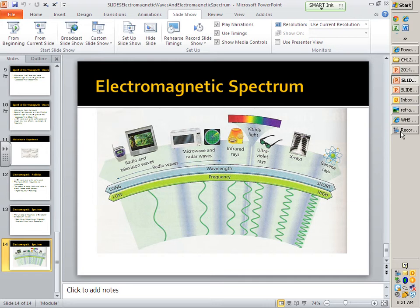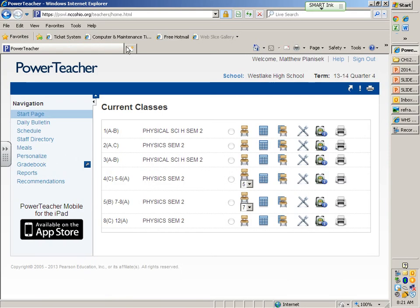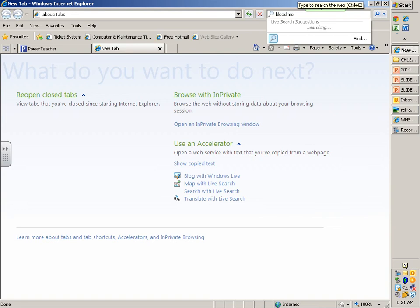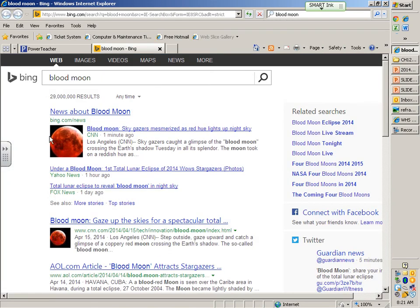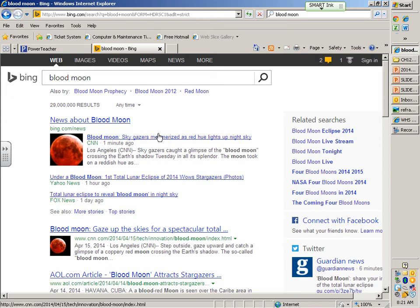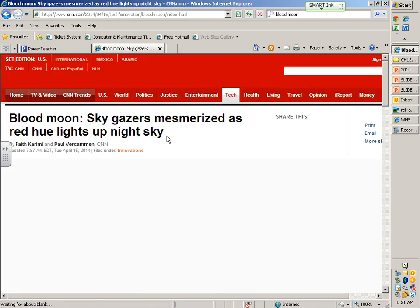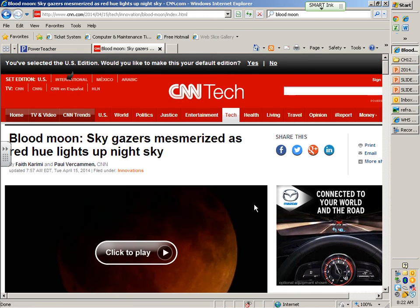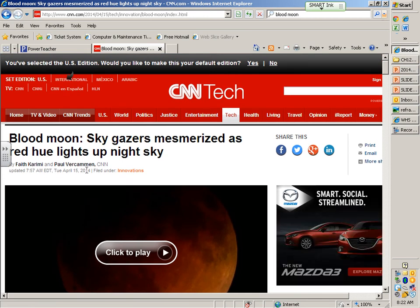Did everybody hear about the eclipse last night? The lunar eclipse. Last night, in almost all of the United States, we had a total lunar eclipse.